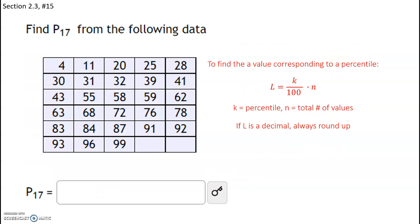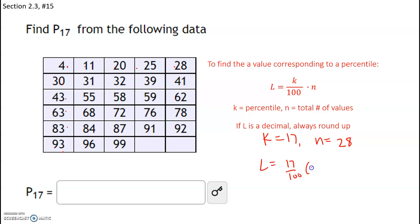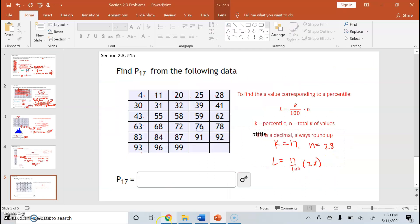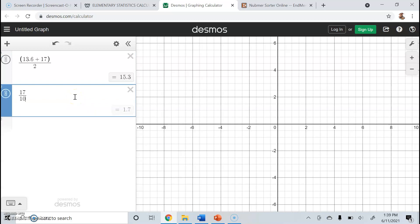We want to find P sub 17. The formula for the locator index is k over 100 times n, where k is a percentile and n is the total number of values. We want to find the 17th percentile, so our k is going to be 17. Counting the values, we have a total of 28 values. So our locator index is going to be 17 divided by 100 times 28, and that is 4.76.